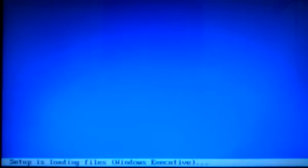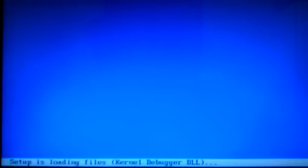It's going to take a bit of time here. It's going to do all the loading, you know, all that. Setup is loading files, kernel debugger DLL. It says Windows setup on top. Windows setup. It's loading the files.